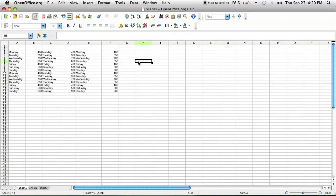Anyway, so as you can see here, I am using the spreadsheet program of OpenOffice and I have a file called xls.xls opened up.